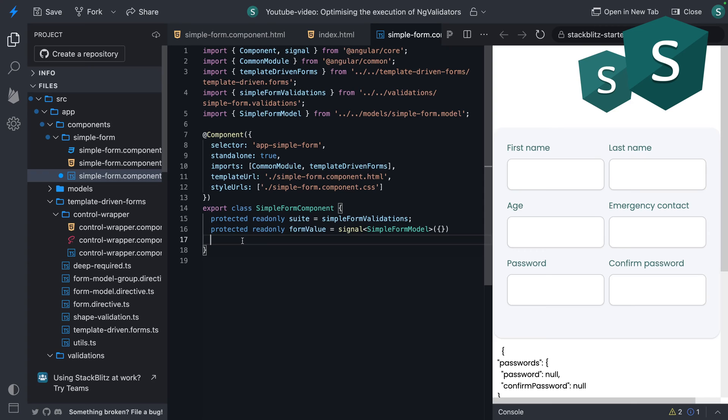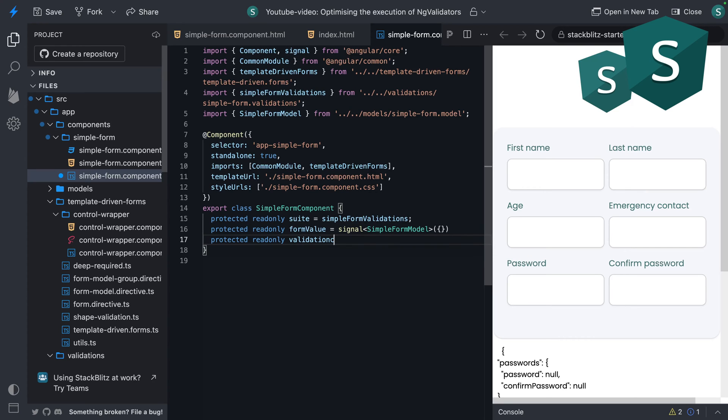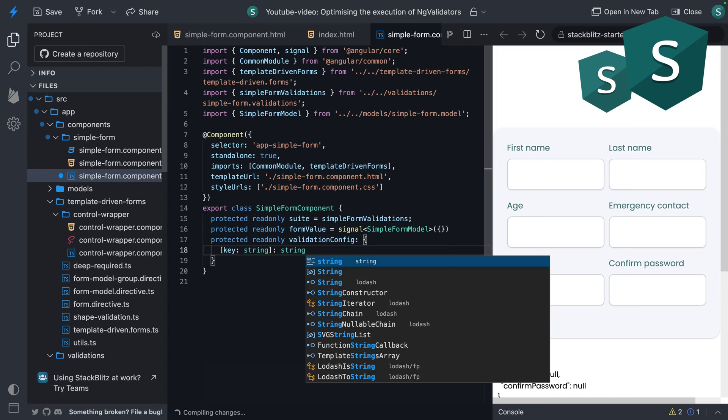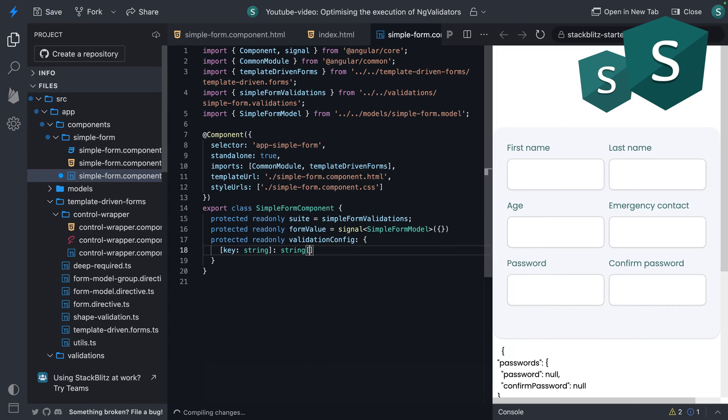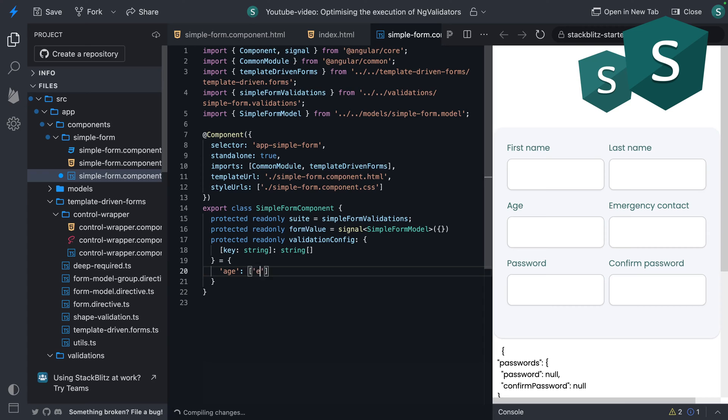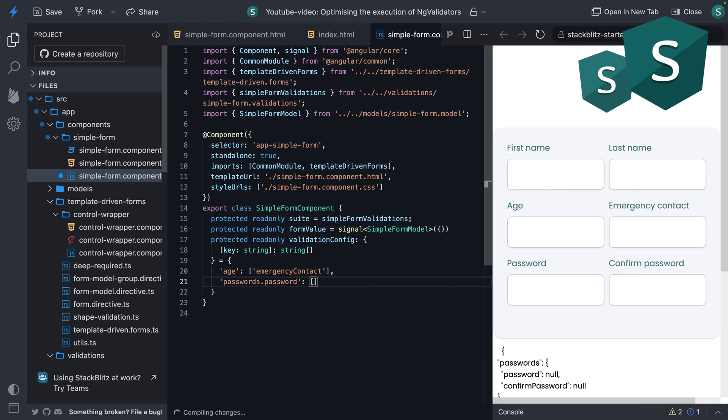Let's start by creating a validation config object. When the age would change, we would also want to trigger the emergency contact. When passwords.password changes, we want to trigger the validations of passwords.confirmpassword.